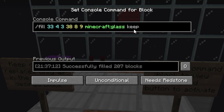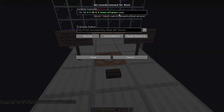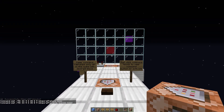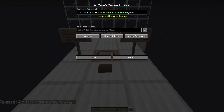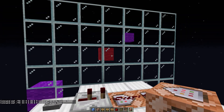The command is: /fill [coordinates] minecraft:glass keep — meaning anything that is not air stays there. If we were to run it again it would stay exactly the same because there's no air left. We could change glass to anything — let's try acacia leaves — and if we hit the button it shouldn't change at all because there's no air in that cube. Keep that in mind: there has to be air for the 'keep' tag to replace anything.